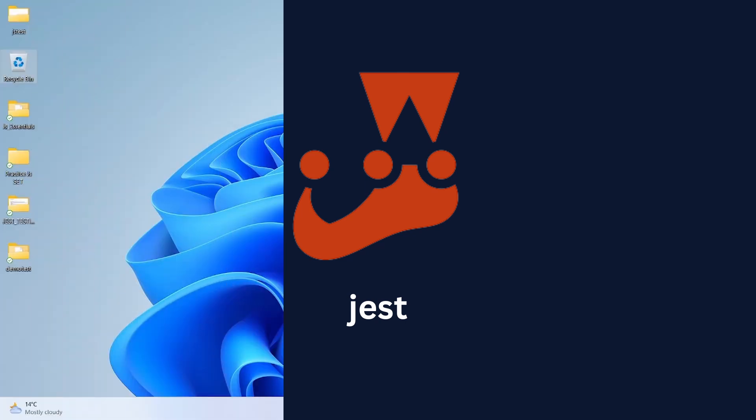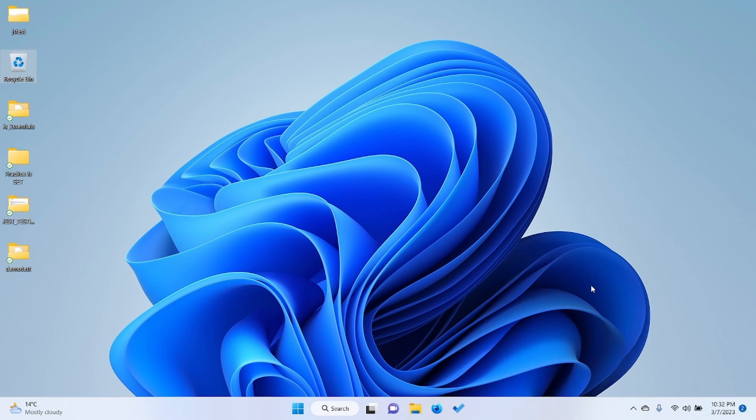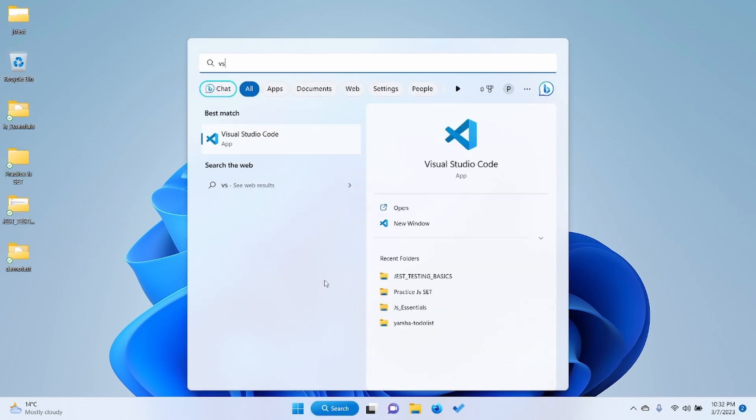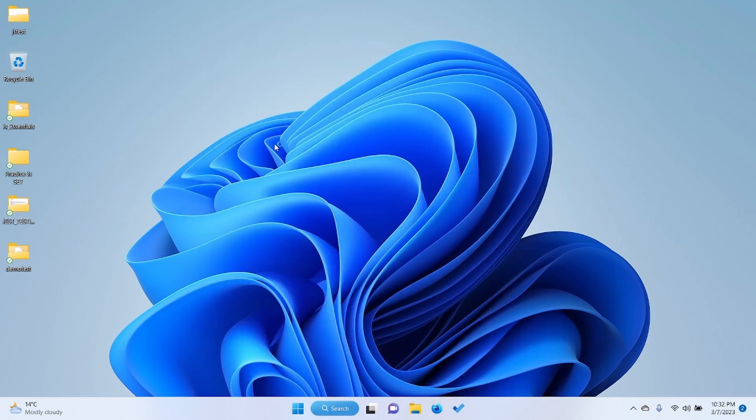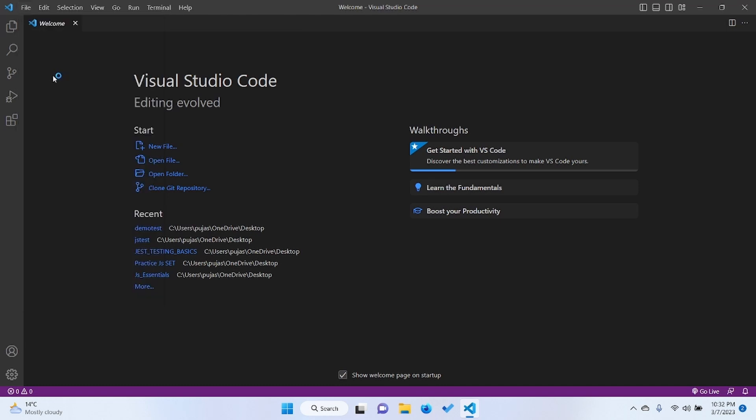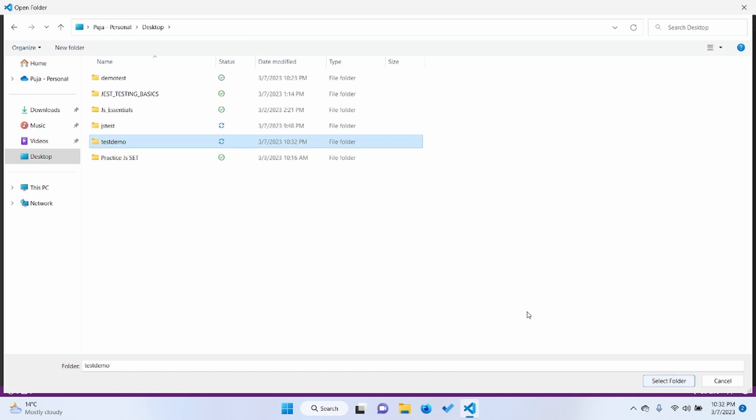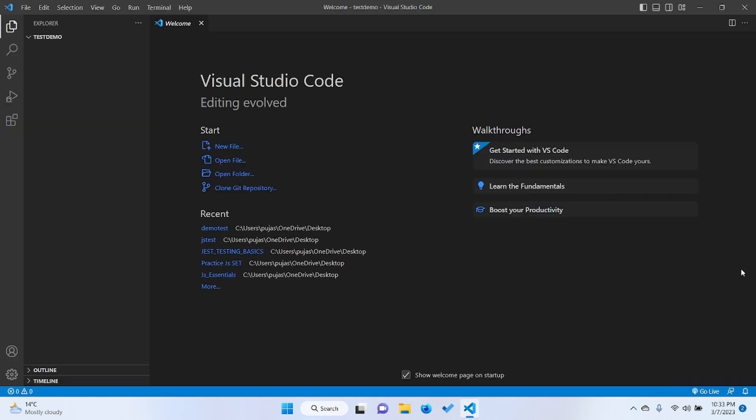Let's do basic testing using Jest. For that we need to open VS Code or you can use any IDE. We can make one folder, we can name it as test demo, and select the folder.